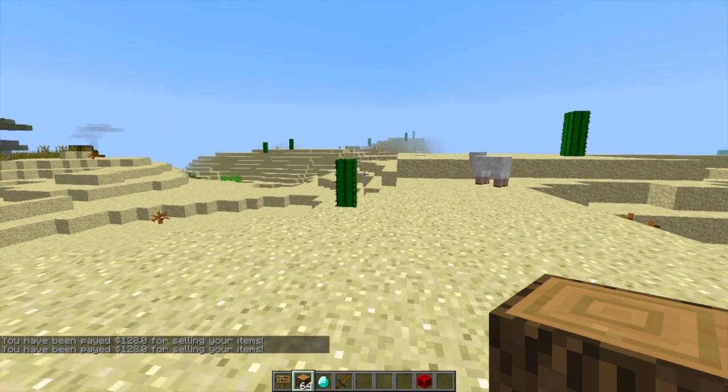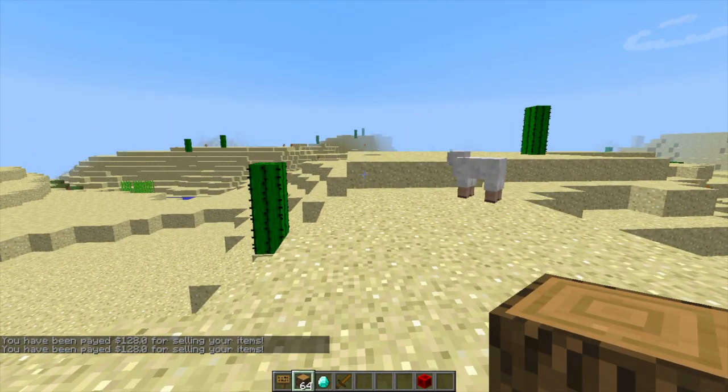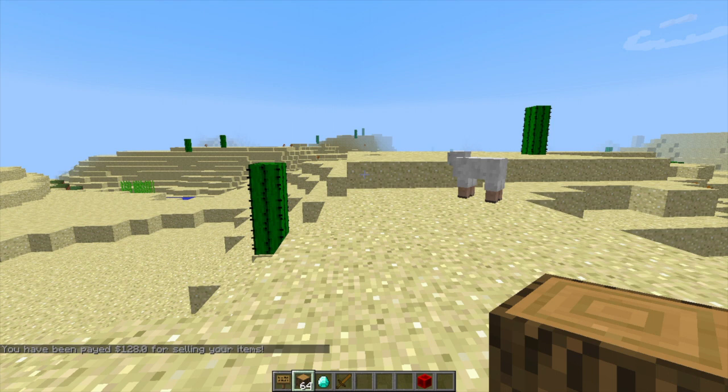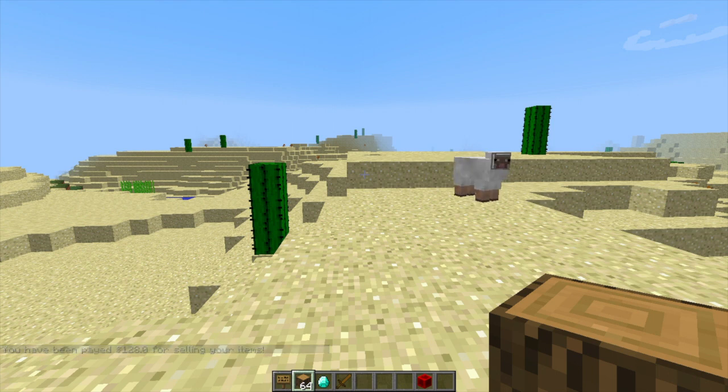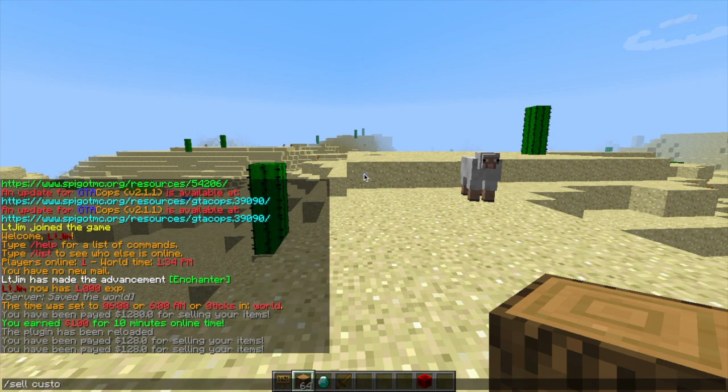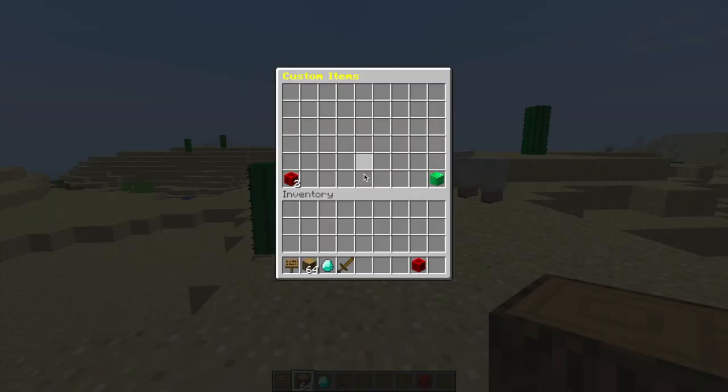Now the other part of the plugin allows you to sell custom items so maybe if people get custom weapons, custom blocks or whatever they will be able to sell that for a particular price. So if you do forward slash sell and then custom this is a pretty cool feature.